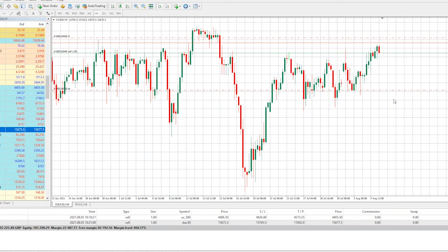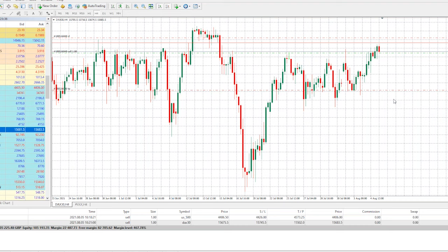I like the S&P 500 setup better because it had a nicer resistance level, but fundamentally this is the same move because it's such a global economy. What's bad for the US economy is also bad for the European economy. Typically what's bad for the Asian economy is also bad for the European and the US economy. Not that you need to make a move on both instruments, but just as an example, you can set up on both if you want. We're in nice profit on the first one.